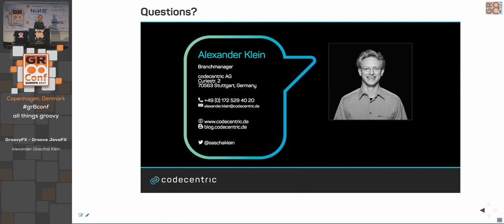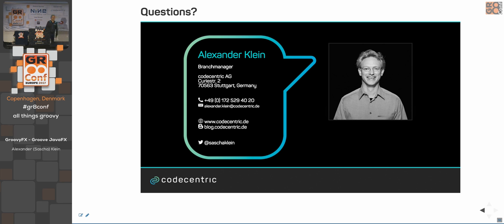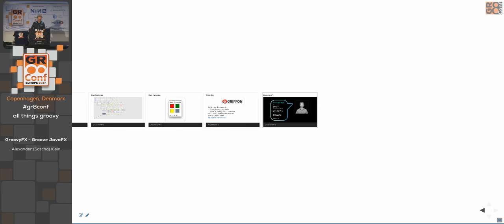Thank you very much. Do you have any questions? If any questions come up later, please come and find me. Thank you.